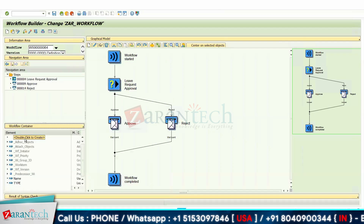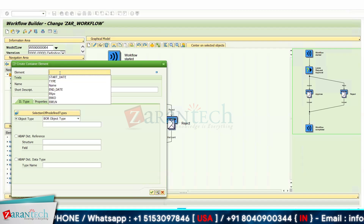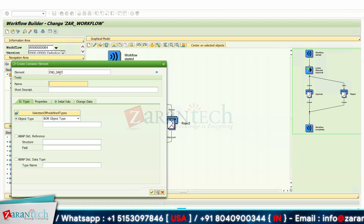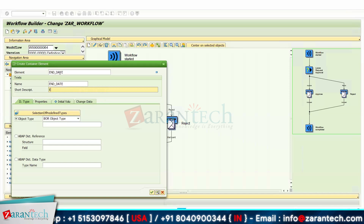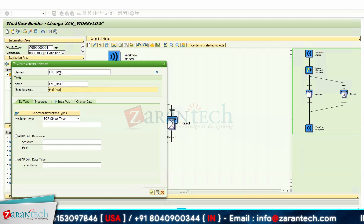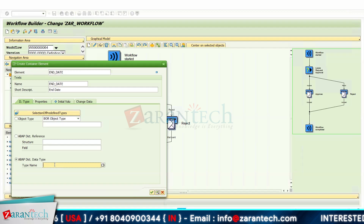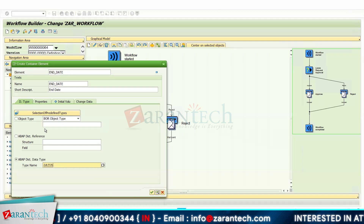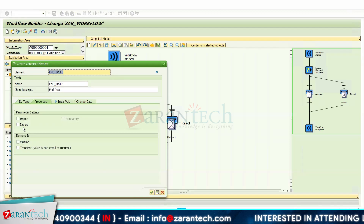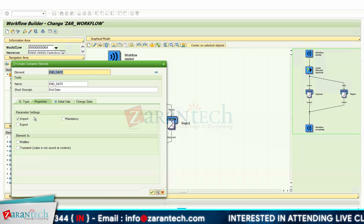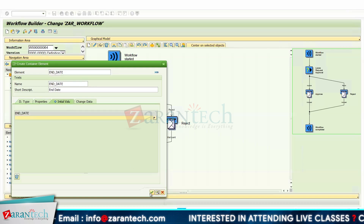Then the next element is end date. In the ABAP data type, select DATS as well. In properties, mark it as import and export. No need to pass an initial value.